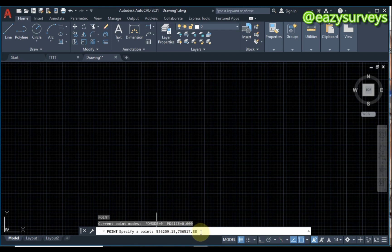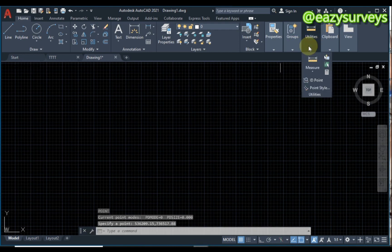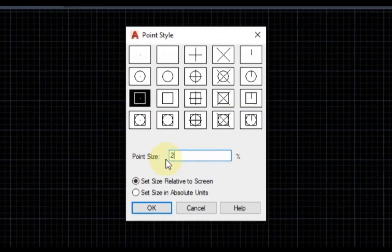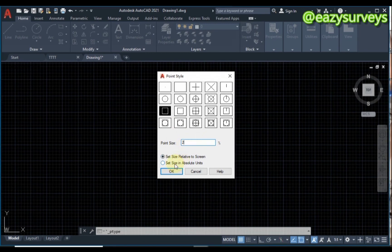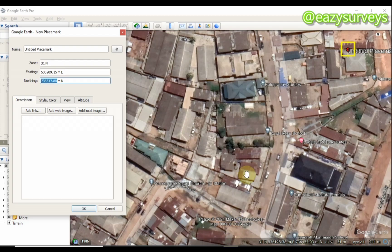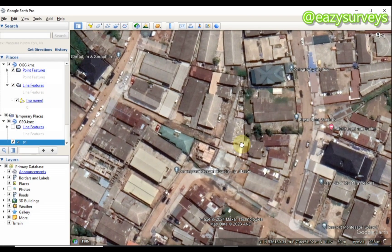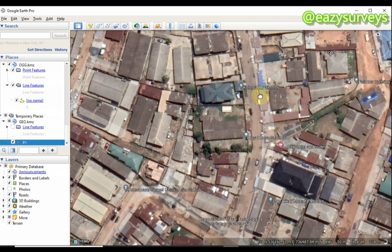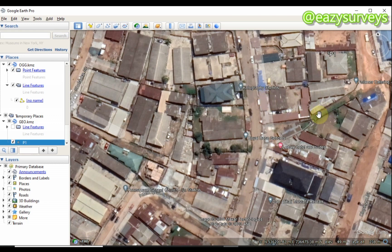Click Enter so that point is plotted. Next, set up your point style — come to Point Style, choose any point size of interest, set it as absolute units, then click OK. When you are done with the first control point, rename it. I'm going to rename this as P1, which is control point 1. Click OK. That point is one of the control points I'll be using in AutoCAD to reference my image.